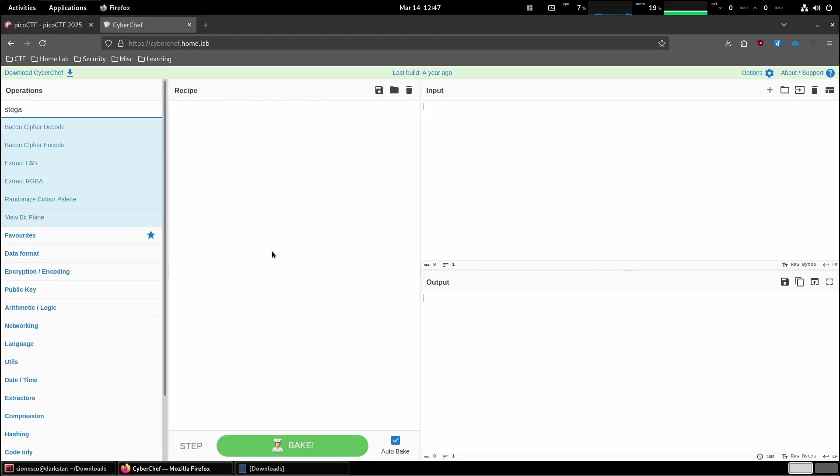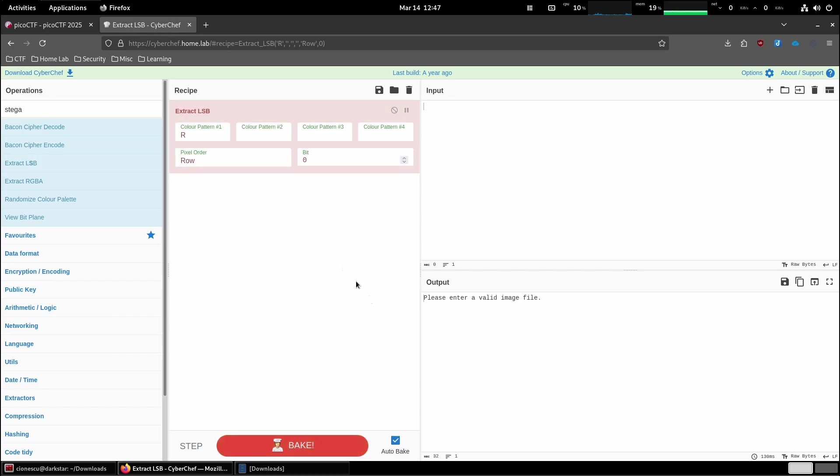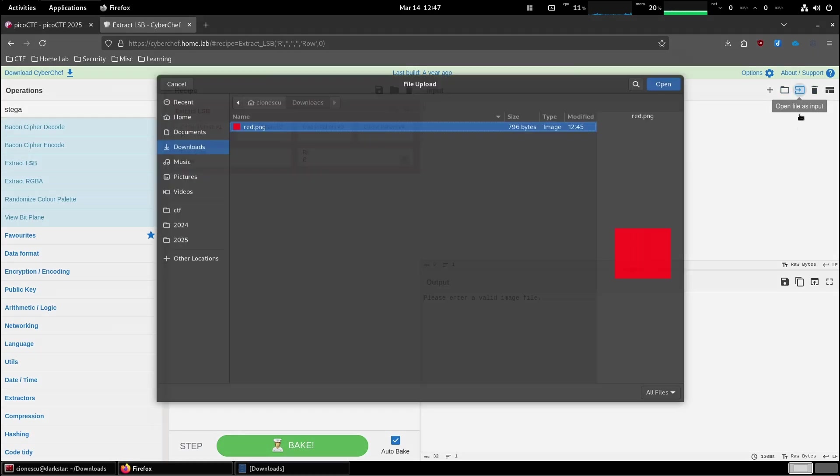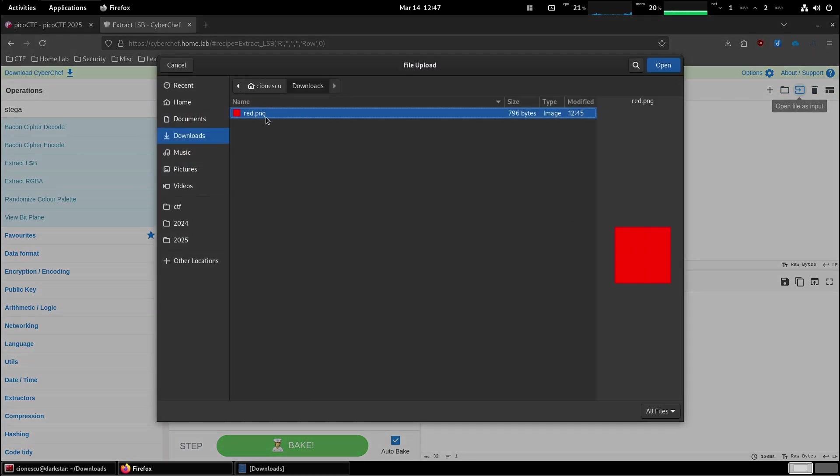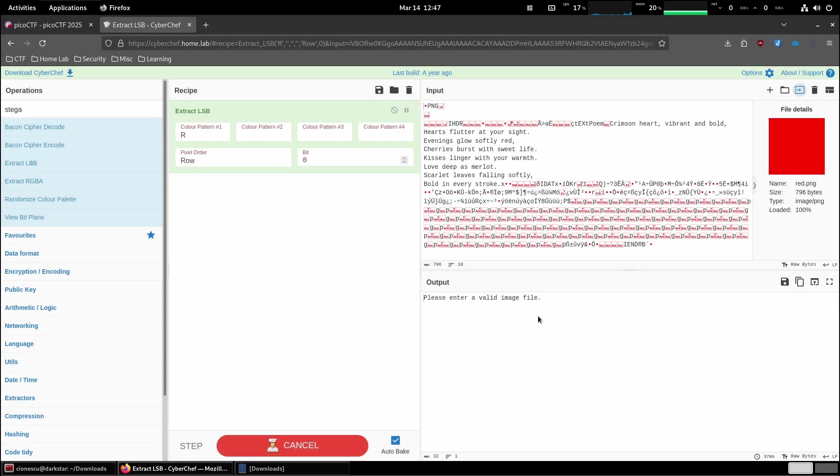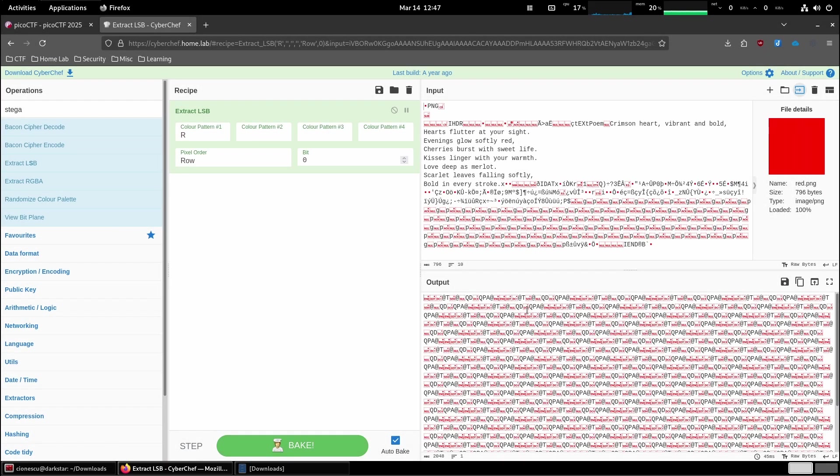Steganography, extract LSB. Let's open a file. We add this one, right?